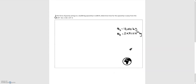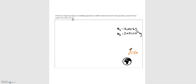Now moving on to the second problem: if the force of gravity acting on a 10,000 kilogram spaceship is 5,000 newtons, determine how far the spaceship is from Earth. The force of gravity is the force by the earth on the spaceship, pointing from the center of the spaceship toward the center of the earth, equal to 5,000 newtons. We want to find the distance r sub es — the distance from the earth to the spaceship.